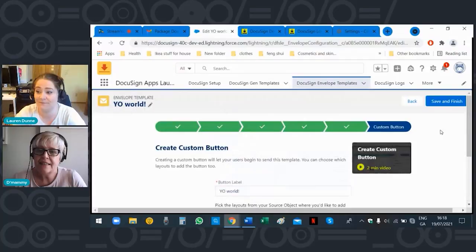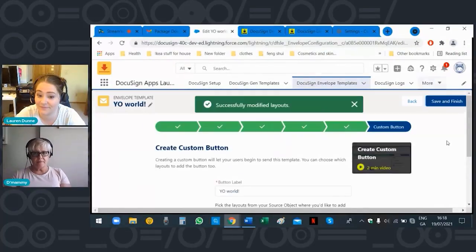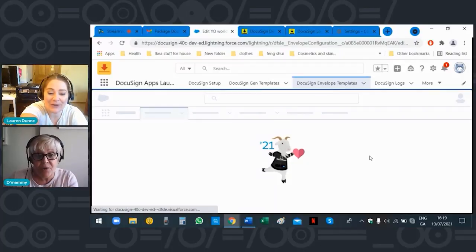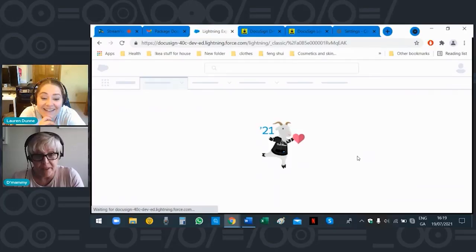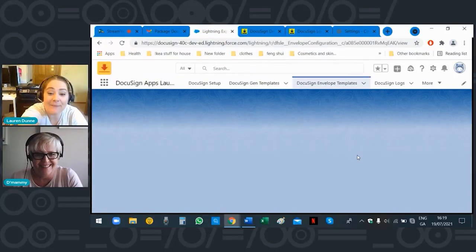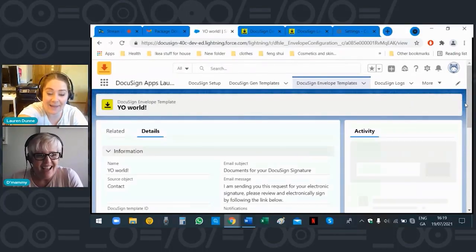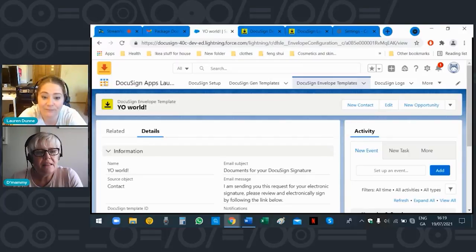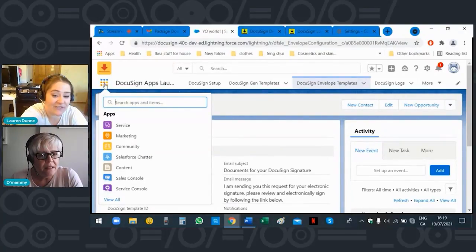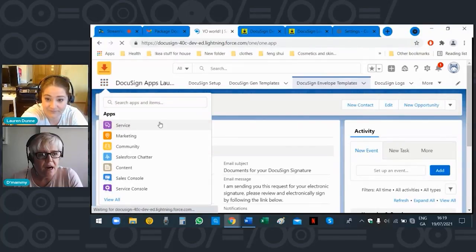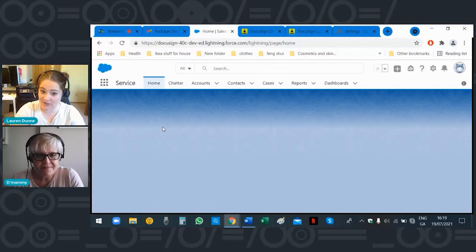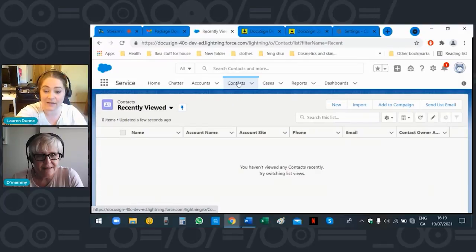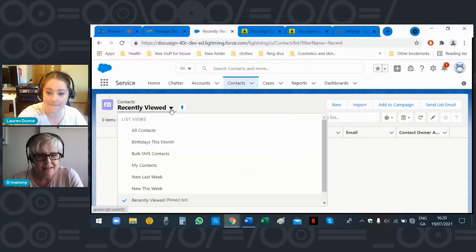Click 'Save and Finish.' Okay, done! Now let's go back into your apps. See your App Launcher — the nine dots in the top left corner — click on that. We're going to pretend you're a service person — click into 'Service.' Because of how we've set it up today, click on 'Contacts.' You're in recently viewed, click the arrow and select 'All Contacts.'